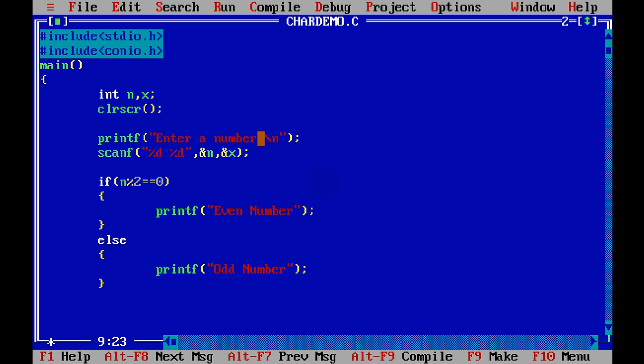And then for notification, we will say enter two numbers. This is how you can take two inputs at the same time. Or you can use two scanfs. Simple. So this is how you achieve user input in C programming.